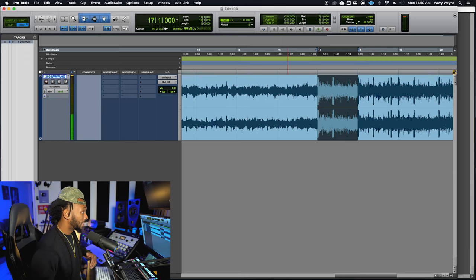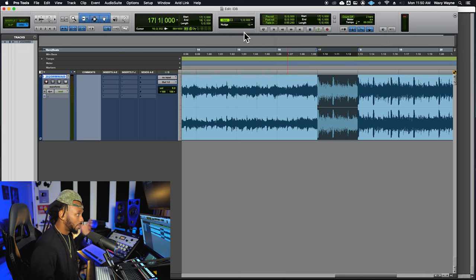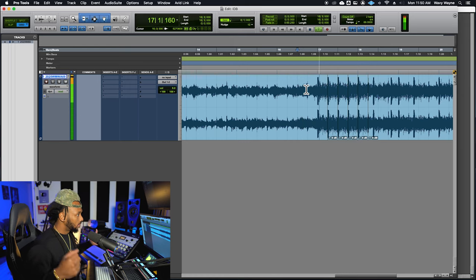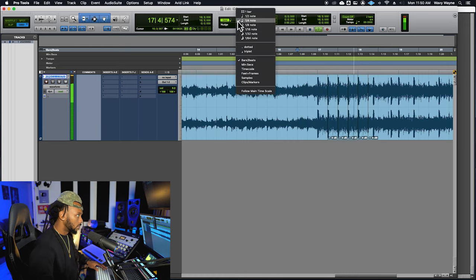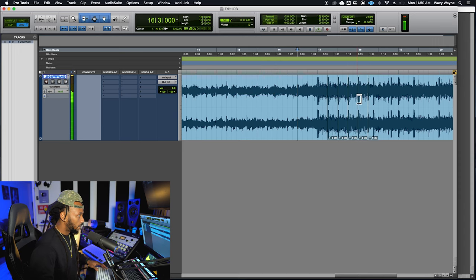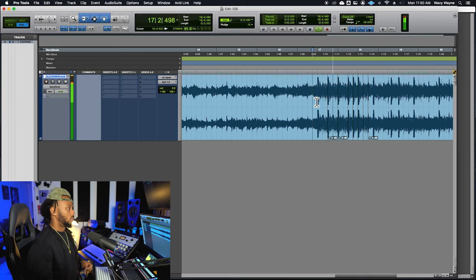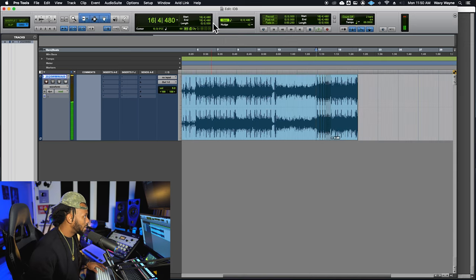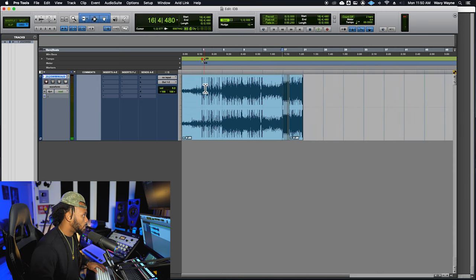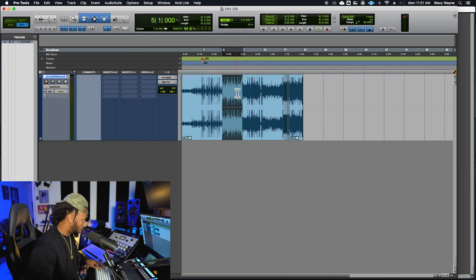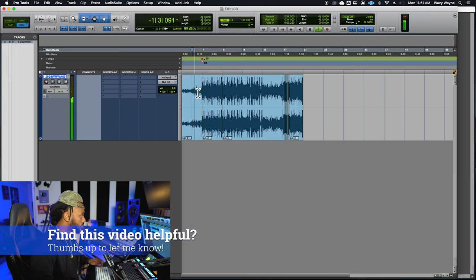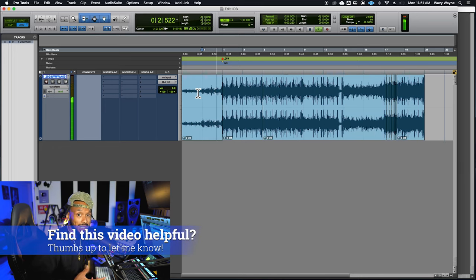Now you can do some cool stuff. If I change my grid value to maybe a quarter note, I could do a stutter effect right here. Or change it to an eighth note for something more funky. Change back to one bar and maybe even move this whole drop section to the beginning instead of the intro — everything is going to be in time because we have the tempo locked.